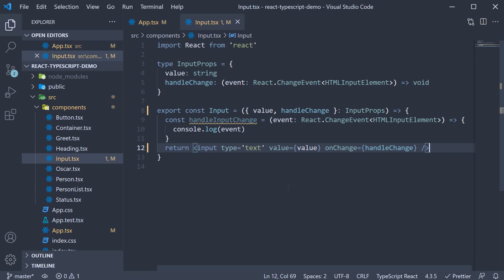The second point I want to discuss is about exporting types. At the moment, in all our files, we define types right at the top. This works for simple components.